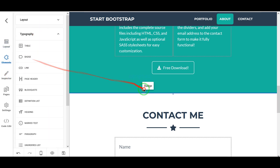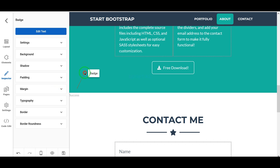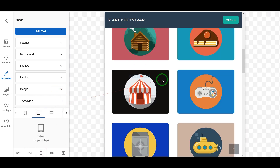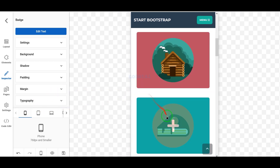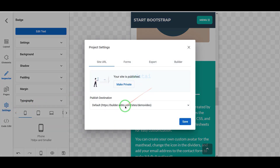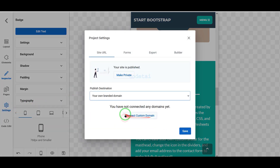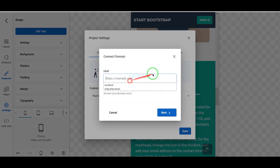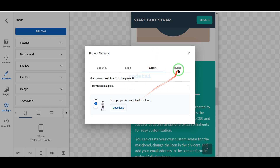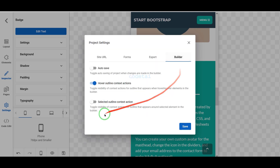We can also check the responsiveness of the designs, and we can easily preview the designs. We also get a lot of functionality in the settings section. Here we can add a new domain or leave the default domain. We can export and download design elements, and we get some features to customize the builder.